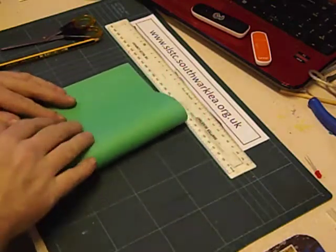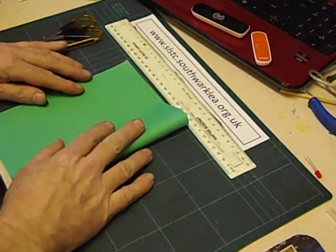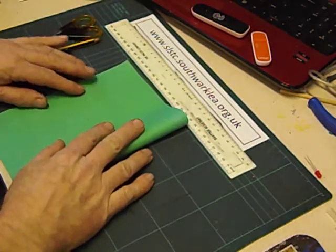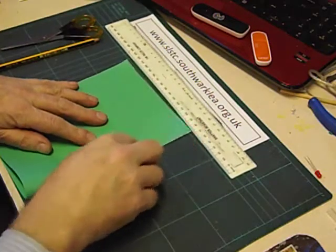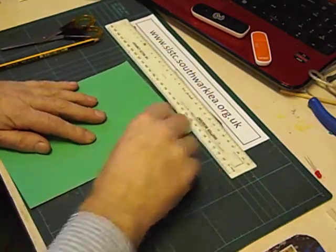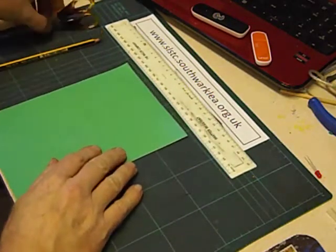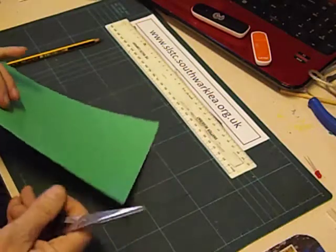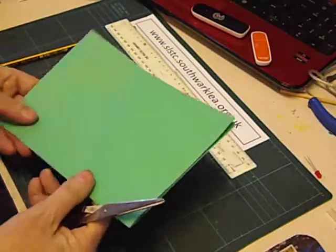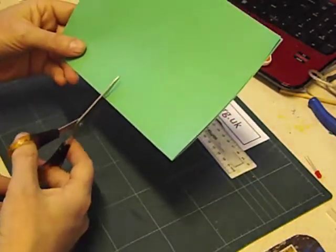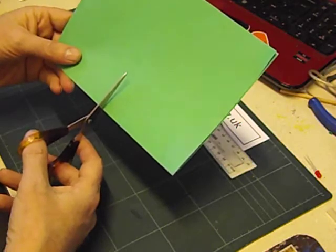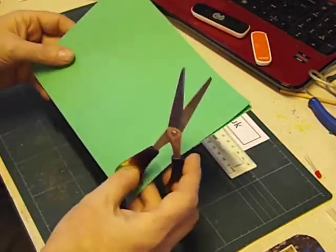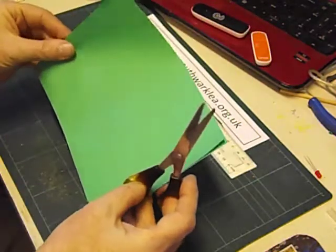First thing we do is fold the piece of paper, and then we're going to make one cut. Now we're just learning how to do a V fold here, so we're just going to do one cut down the middle and we're just going to cut in a straight line.